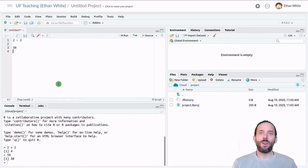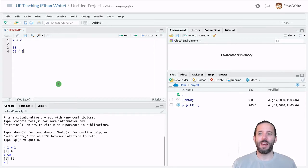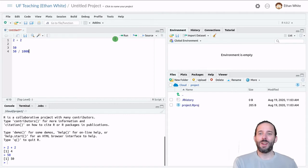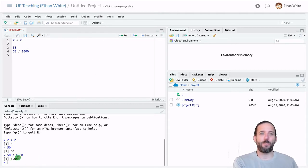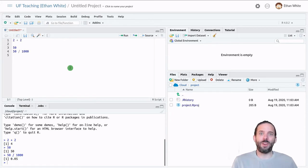We could convert that 50 grams into kilograms by taking 50 and dividing it by a thousand. So this is another expression. And if we run it, we evaluate it and get a value out of 0.05. And that gives us the mass in kilograms.